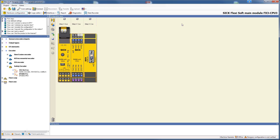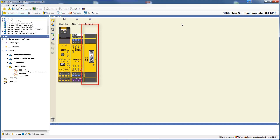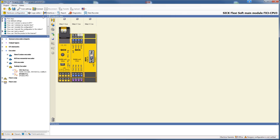In the hardware configuration I have already placed the FlexiSoft system with a CPU3, an XTIO module and the motion control module MOC1 with a DFS safety encoder. So let's switch to the MOC1 logic editor.